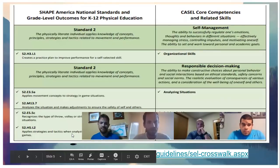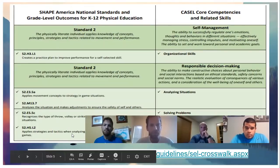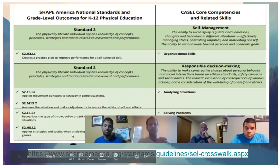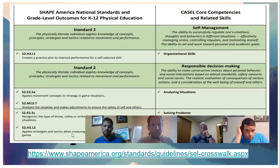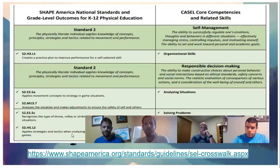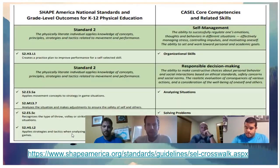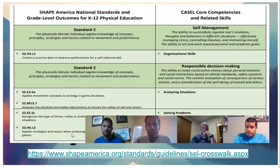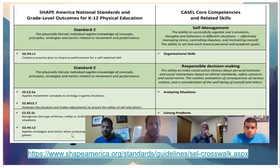Here's a free resource — the crosswalk from Shape America and CASEL. Standard 2 connects to self-efficacy, self-management, and managing emotions. You can set up classes where students go to a calm corner, do 10 deep breaths, and use strategies to calm themselves down.